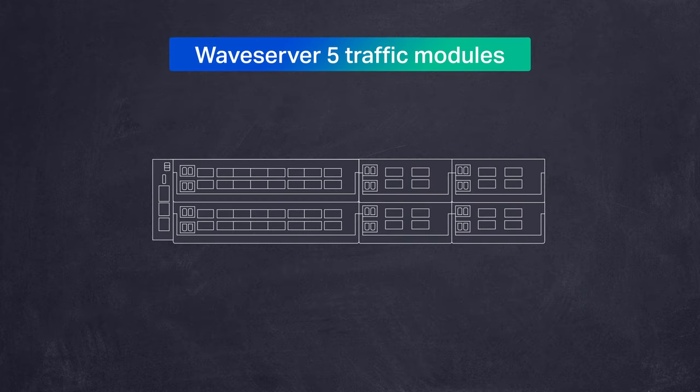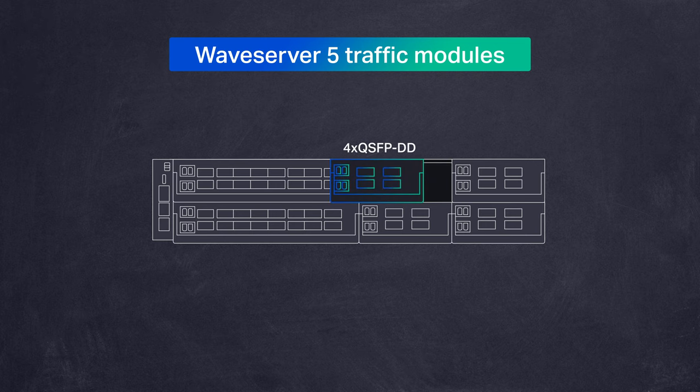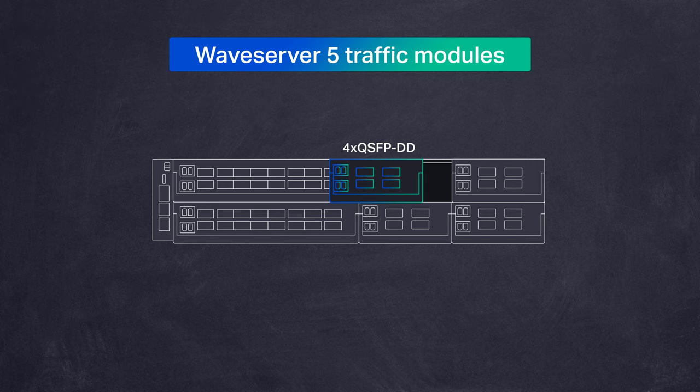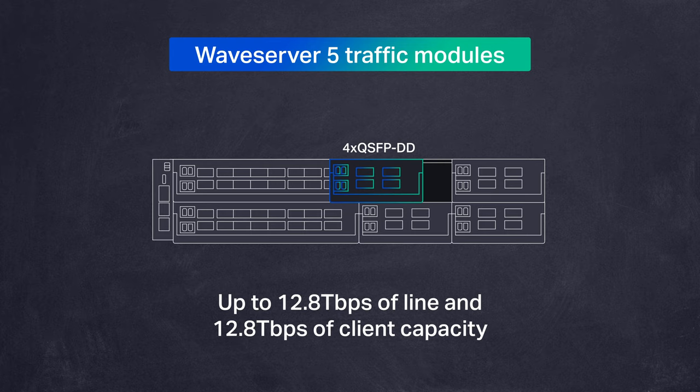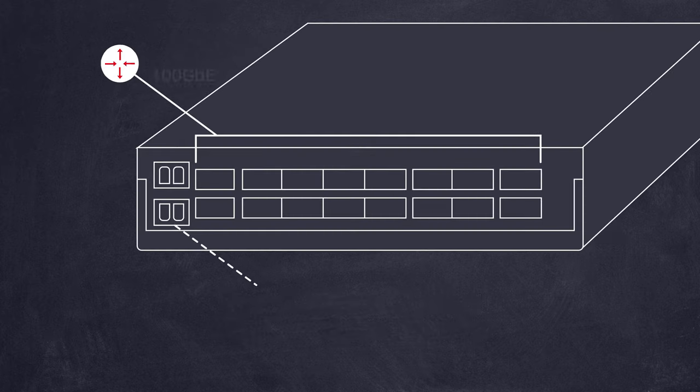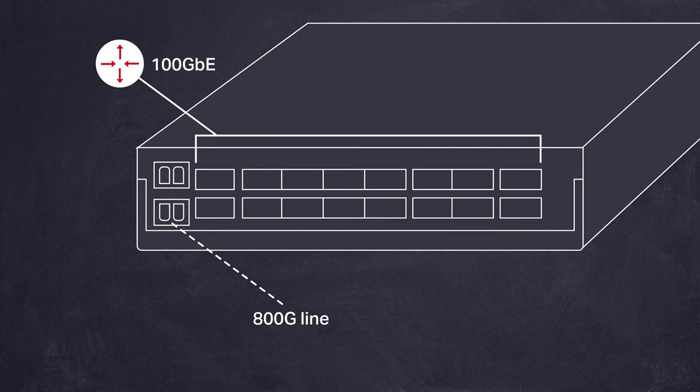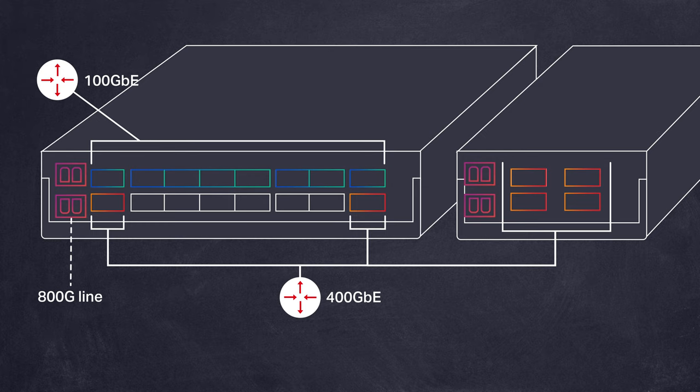Multiple traffic modules are supported on the Waveserver 5 platform including a two slot two by Waveserver 5e with 16 flexible rate client ports and a one slot two by Waveserver 5e with four QSFP-DD client ports providing total capacity of up to 12.8 terabits line and 12.8 terabits client into 2RU. The multi-rate modules enable a seamless migration for providers as they move from 100 gig to 400 gig services. There are additional modules planned over time increasing flexibility to optimize the platform for specific applications.